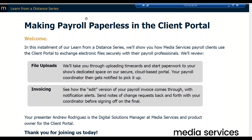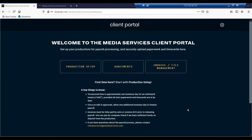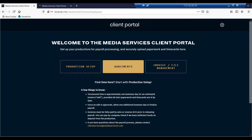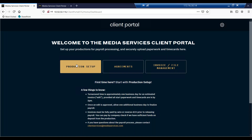Let me go ahead and take you to our Client Portal. For all intents and purposes, the Client Portal is going to be your first point of contact with us at Media Services. We call this our Client Portal because this is actually where you can submit your service schedule, so that way we can begin setting up your show. We're not going to be going through this during this webinar, but just understand that production setup is usually your first point of contact with us.